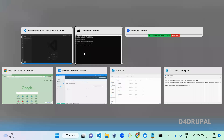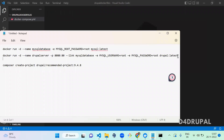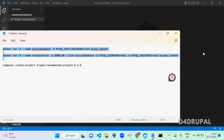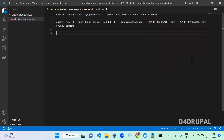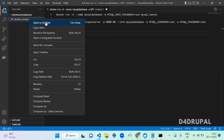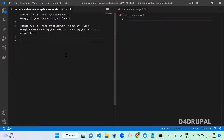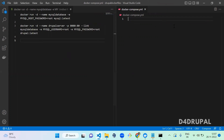I already have two commands from the previous video used to install Drupal in a Docker instance. I'm going to copy those two commands and keep them open side by side. We are going to convert these two commands into a yml file and create containers using Docker Compose.